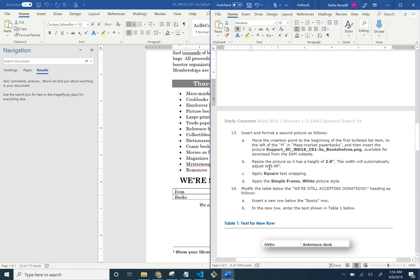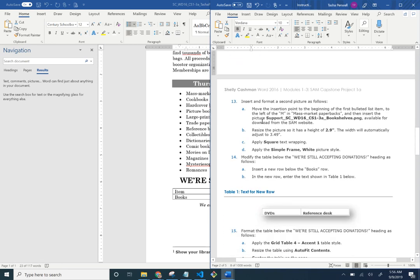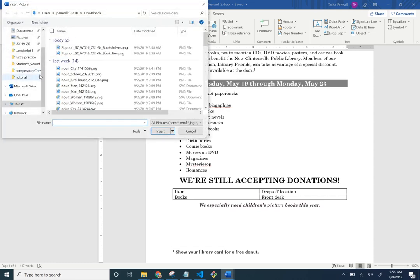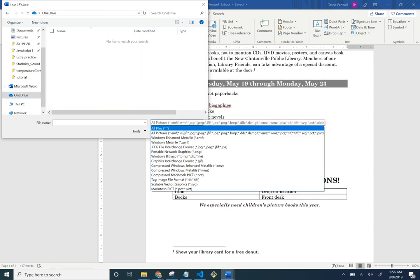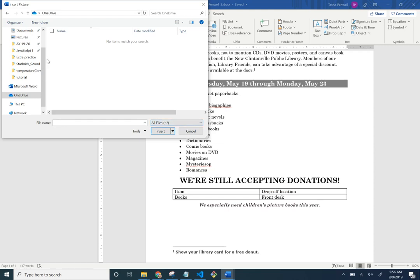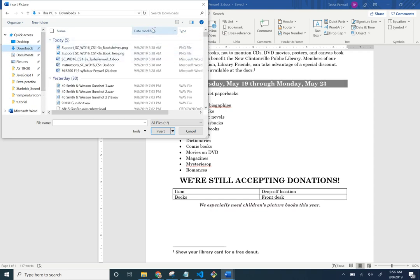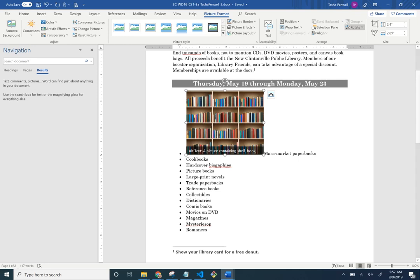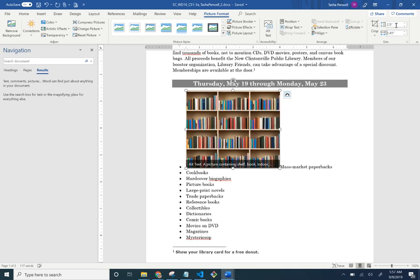Now insert a second picture. Put the insertion point before the 'M' in 'Mass Market Paperbacks' and insert the shelves picture via Insert > Pictures. It's in my Downloads. Then resize the picture to a height of 2.9 — the width will automatically become 3.49, which it does.